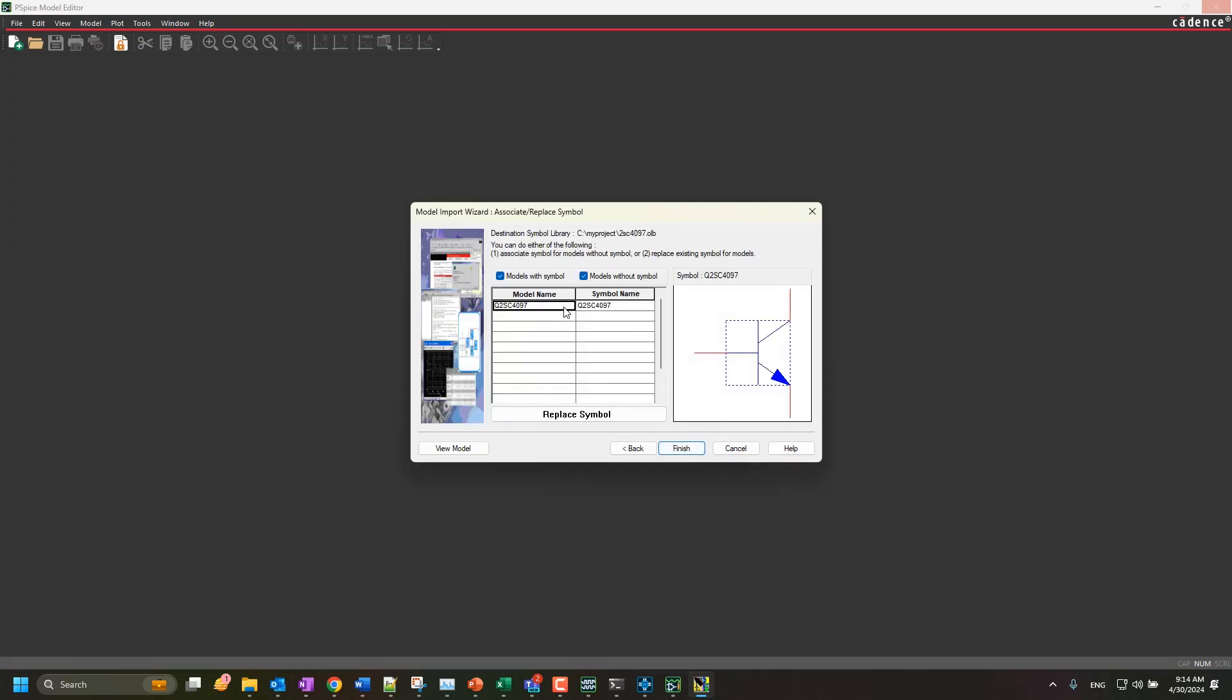Based on the model type, the model editor will automatically assign the symbol to your model. If you want to use a custom symbol of your own, click the Replace Symbol button.